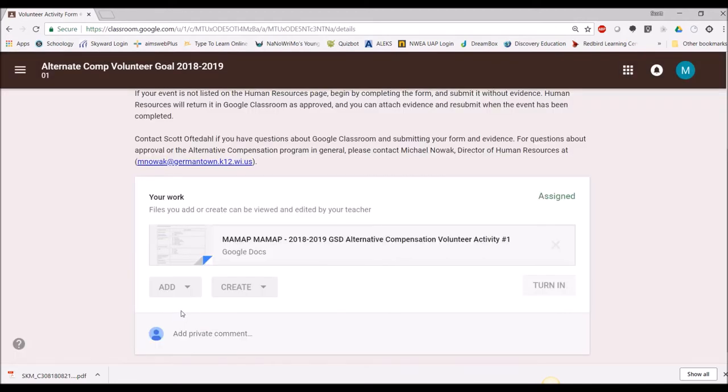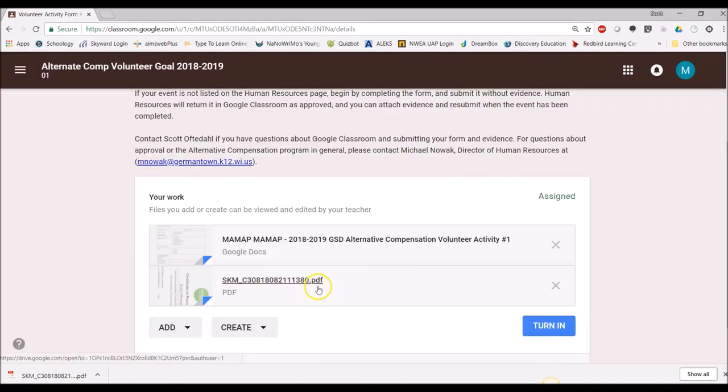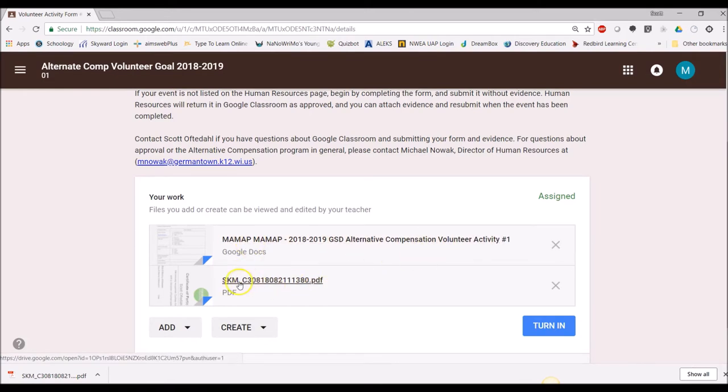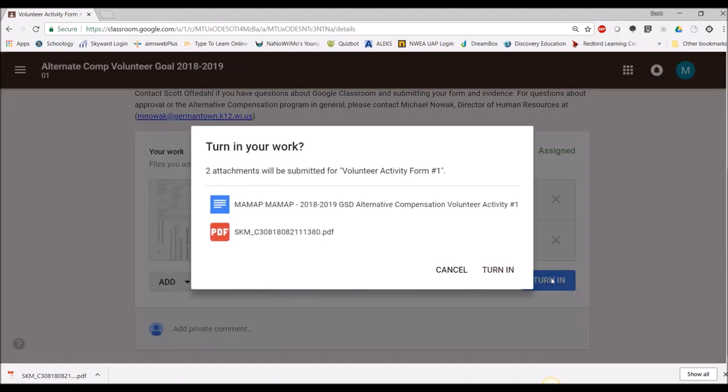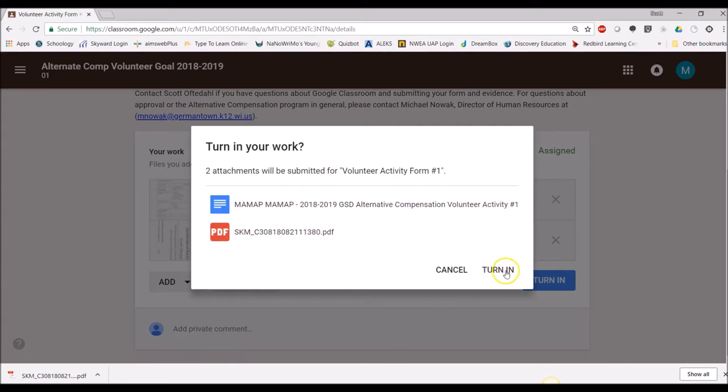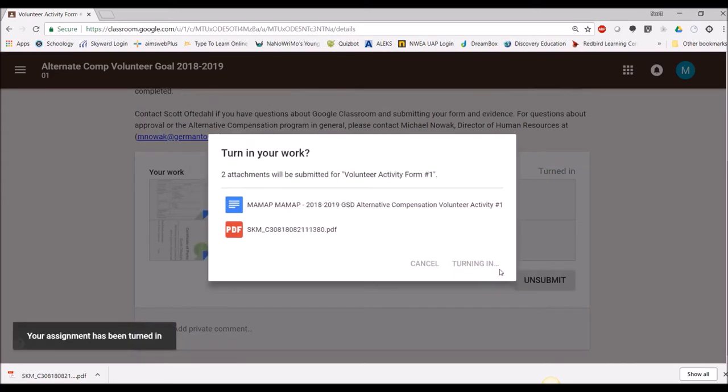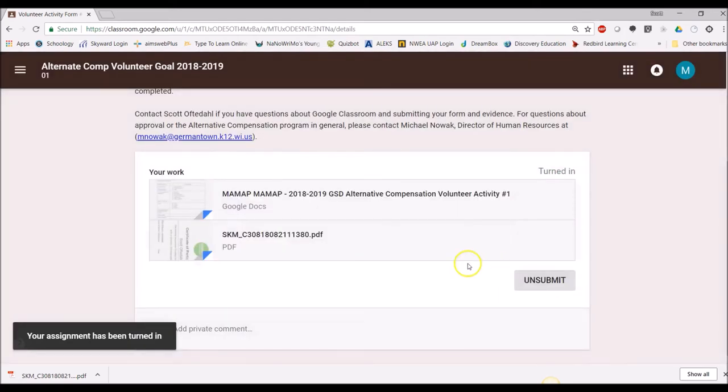It goes through, just a second and it will update. So I have my form here, I have my certificate evidence and I'm just going to click turn in. It's confirming. Yes, you want to turn this in? Yes, turn in. And I'm all set.